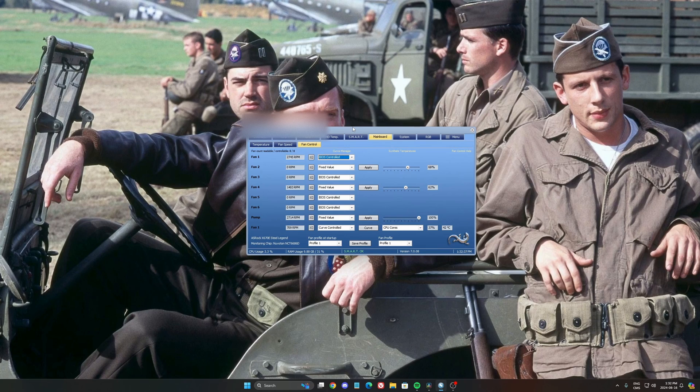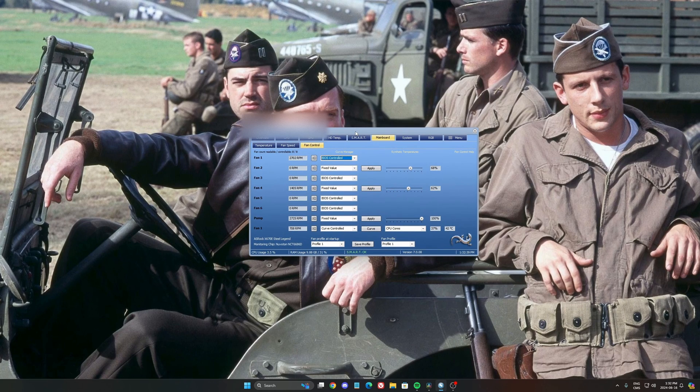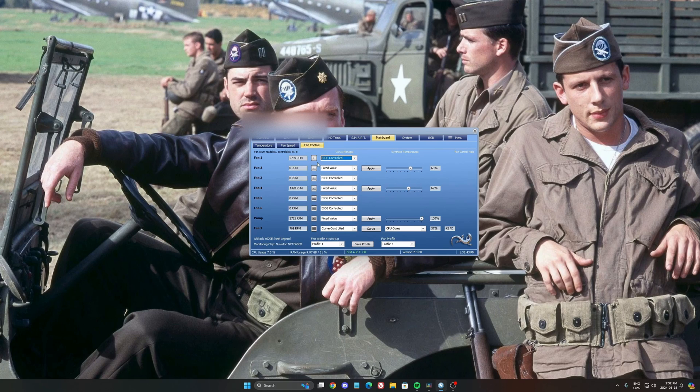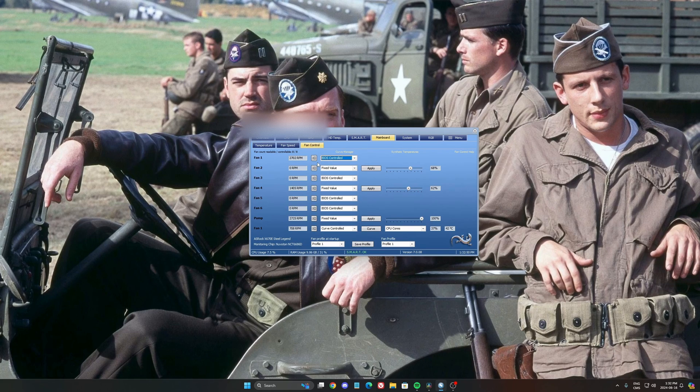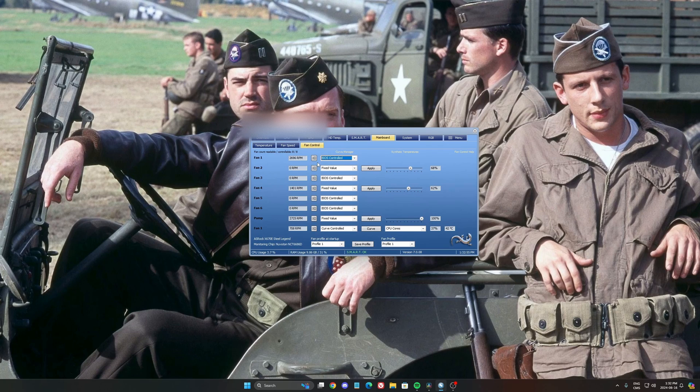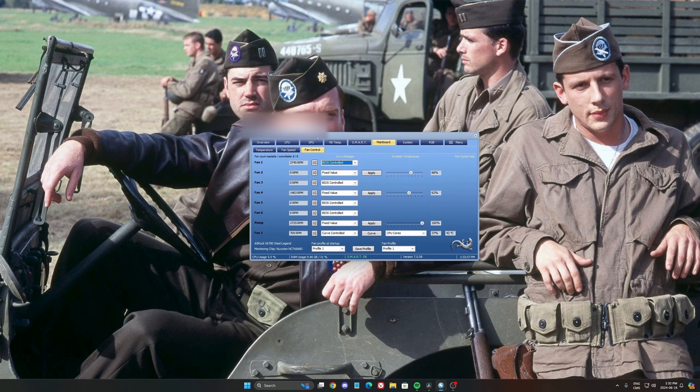Also, you have third-party software that I like to use. So this one is Argus Monitor. It's not free, I think you have a trial for like 30 days. And after that, it's still working, but you will have some kind of pop-up when you restart your computer for like 10 seconds. And also, you can use fan control. This one is completely free, but less feature than the Argus Monitor.